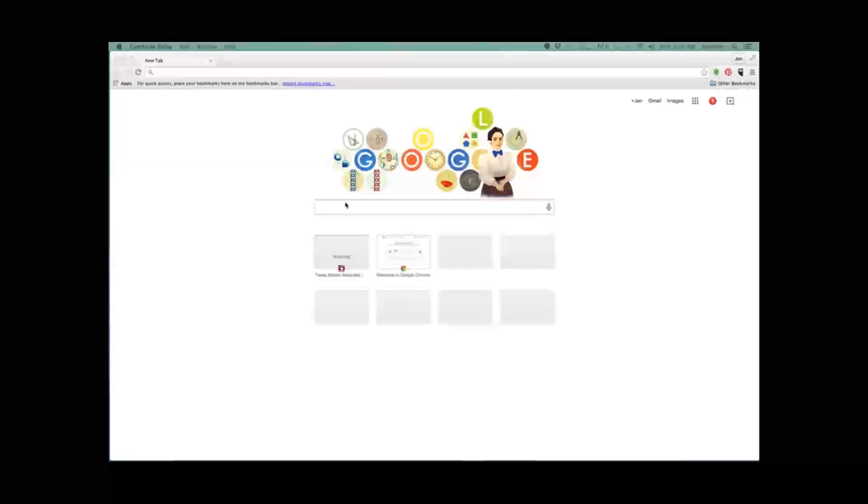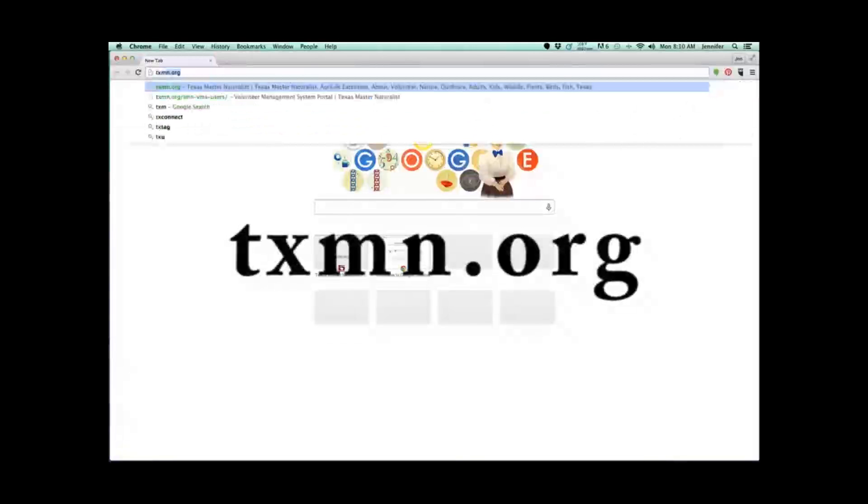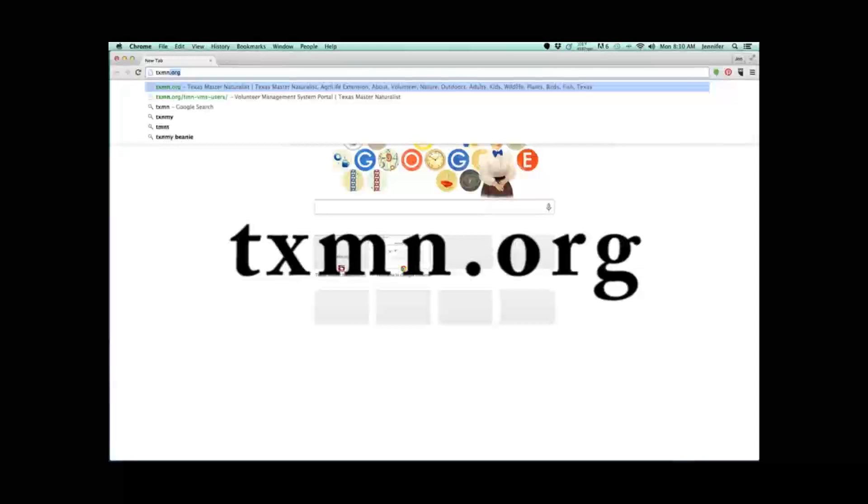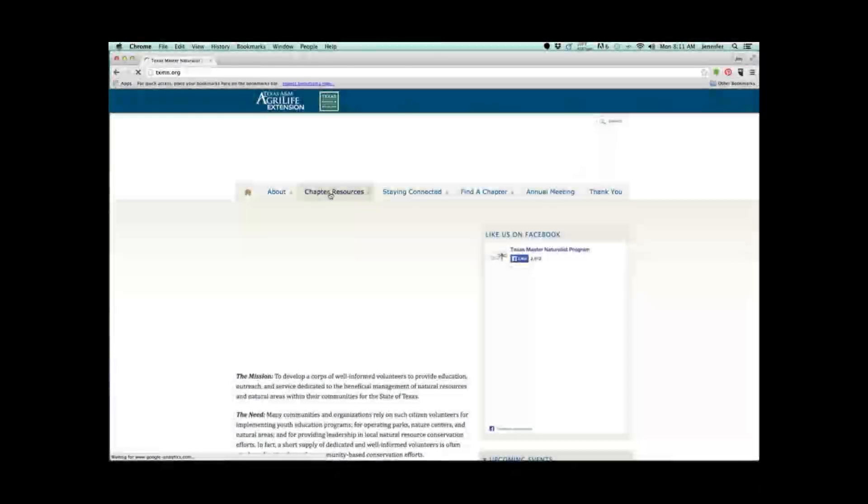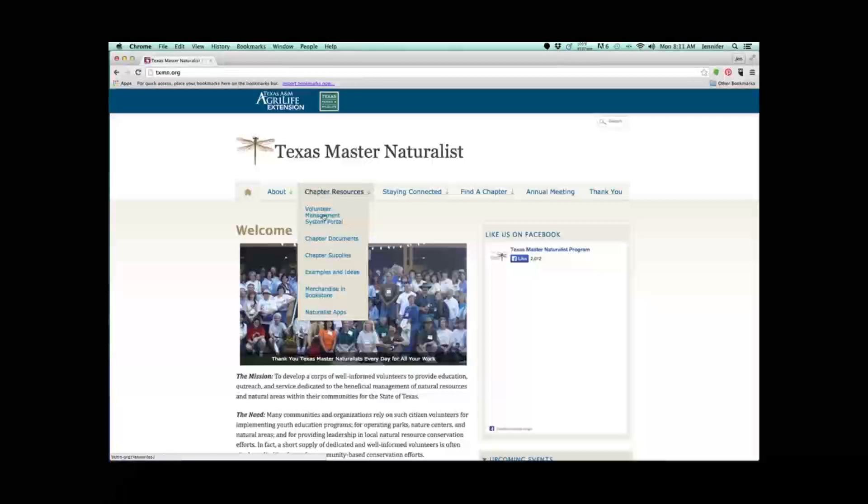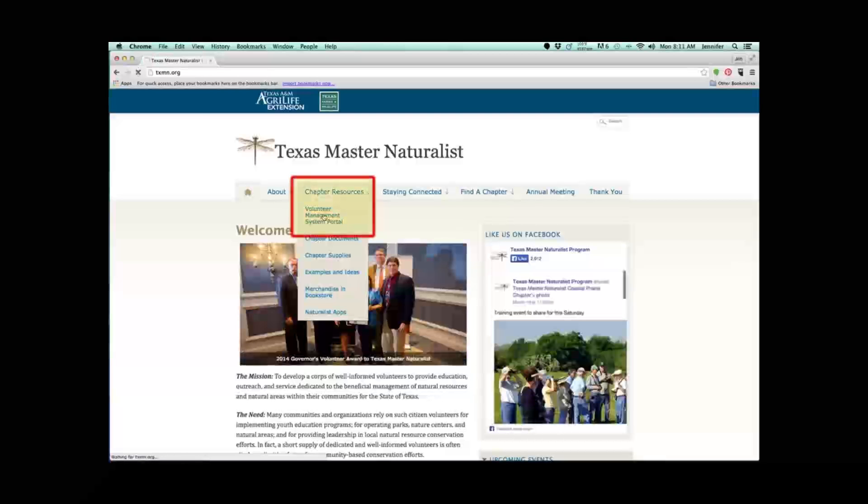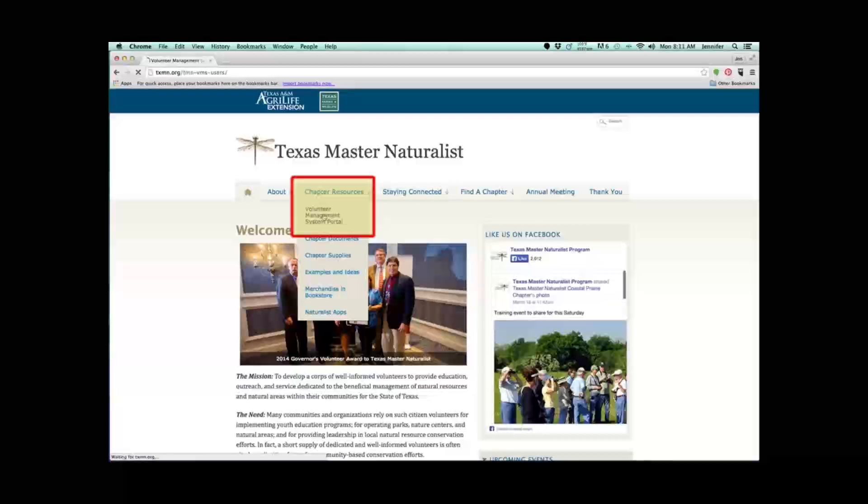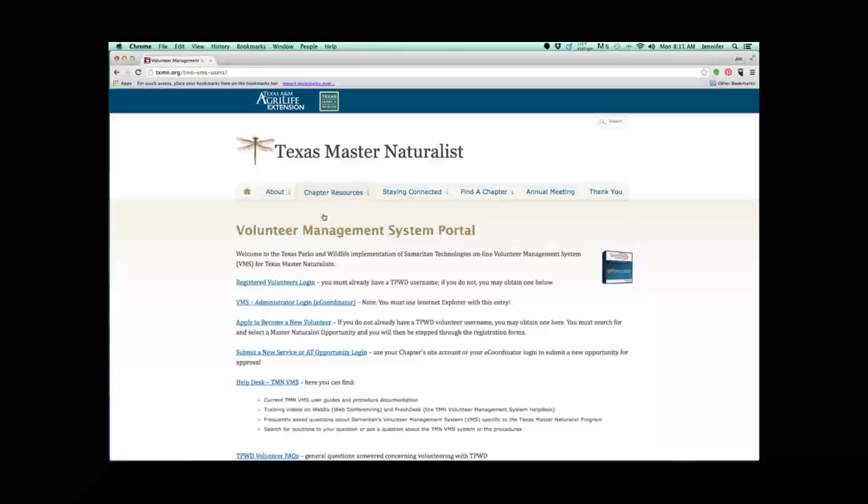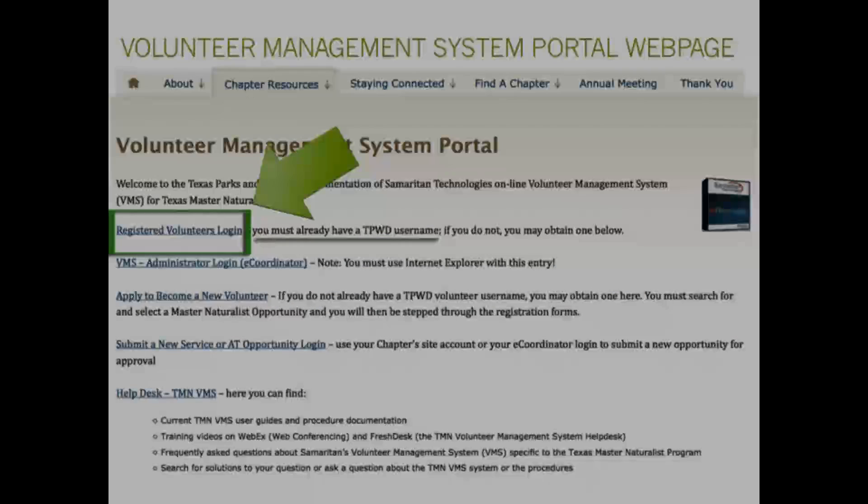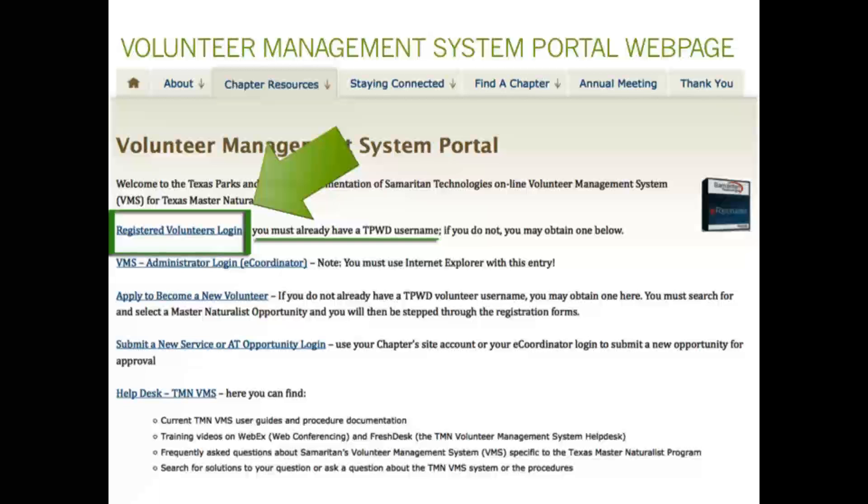First, open your web browser and type in TXMN.org into the address line. This will take you to the Texas Master Naturalist website. Hover over the chapter resources tab and a drop-down menu will reveal the Volunteer Management System link. Click on the link. You have now reached the Volunteer Management System portal web page. Click on the link registered volunteer login.